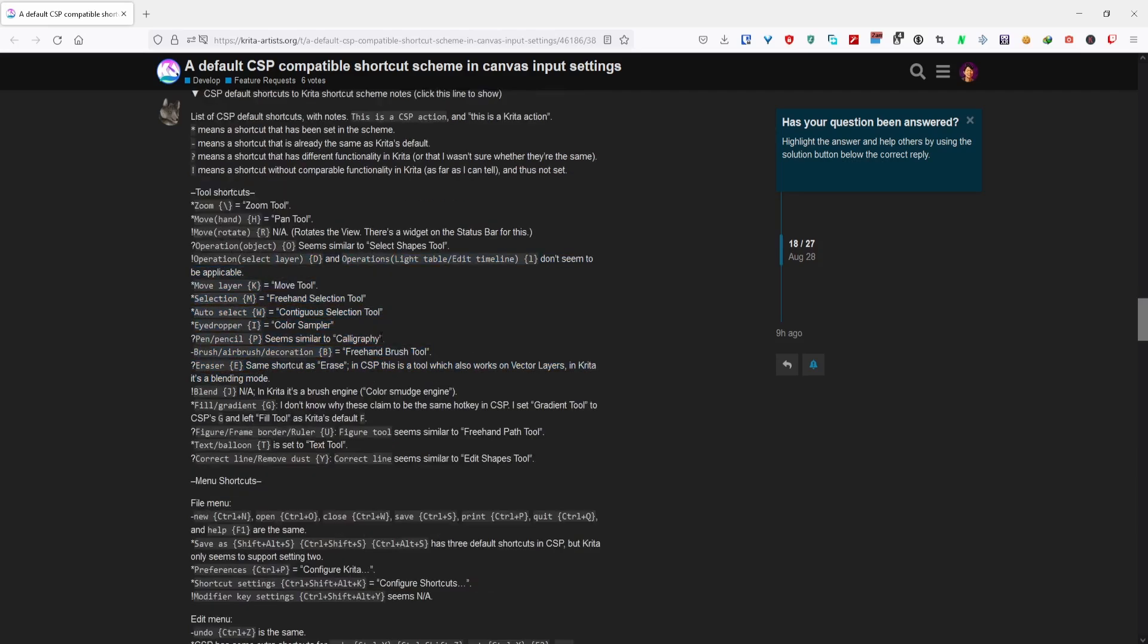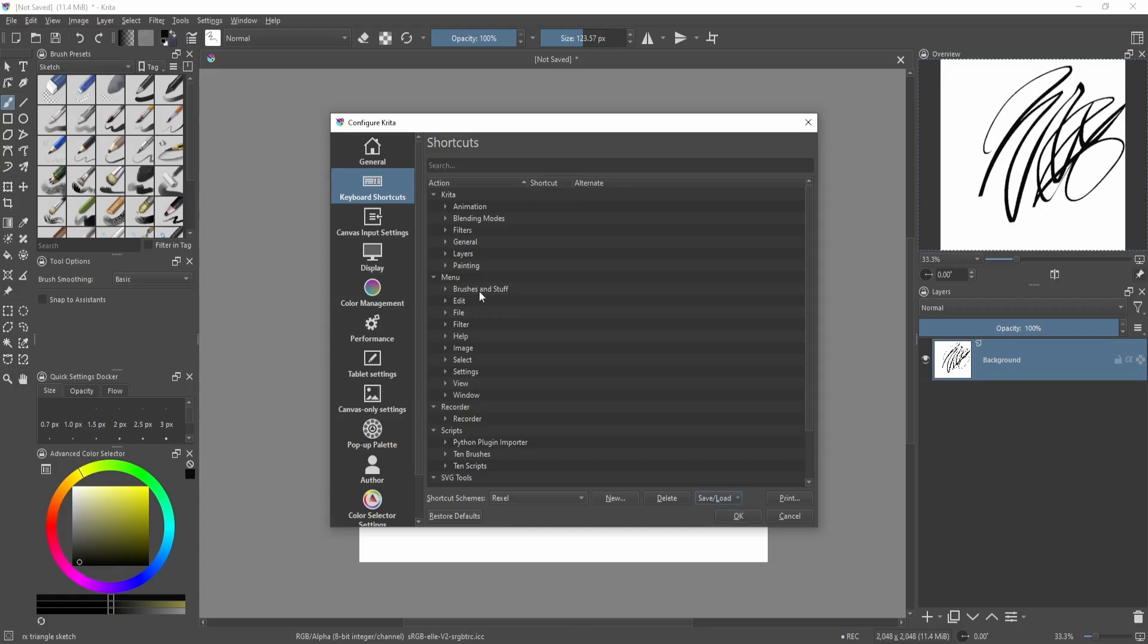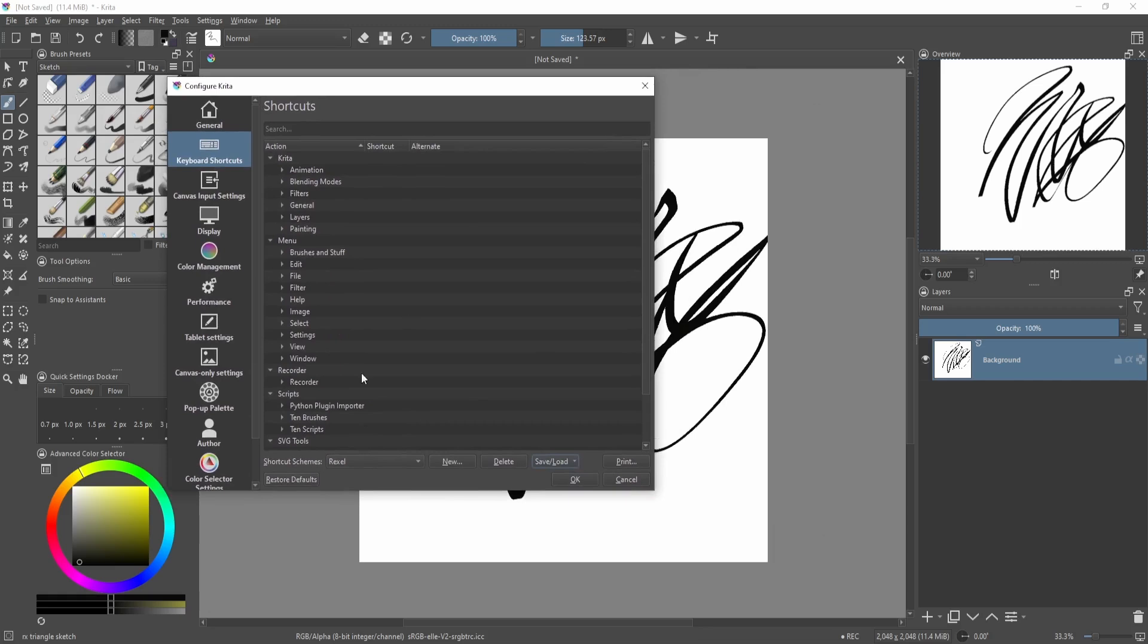Over here in Krita, I have my own keyboard shortcuts here and there are Paint Tool SAI compatible, which is like if you're coming from Paint Tool SAI then you can go ahead and turn this on. That way you don't have to relearn all the shortcuts from scratch, you can just start working.